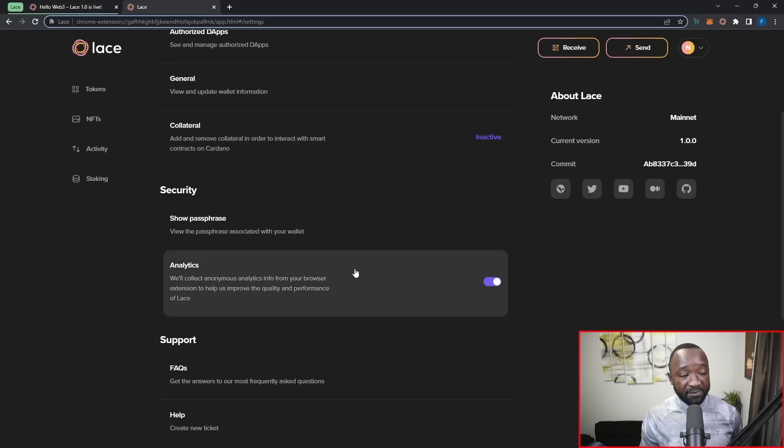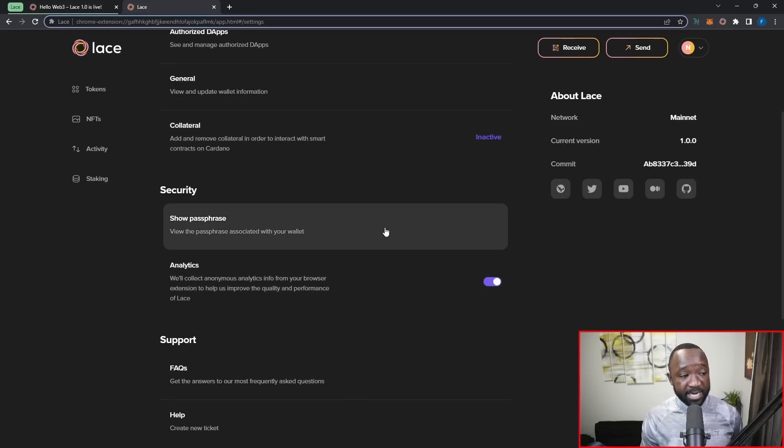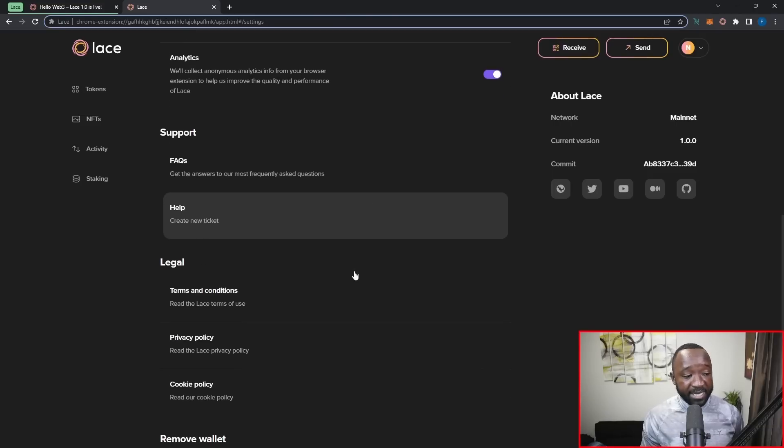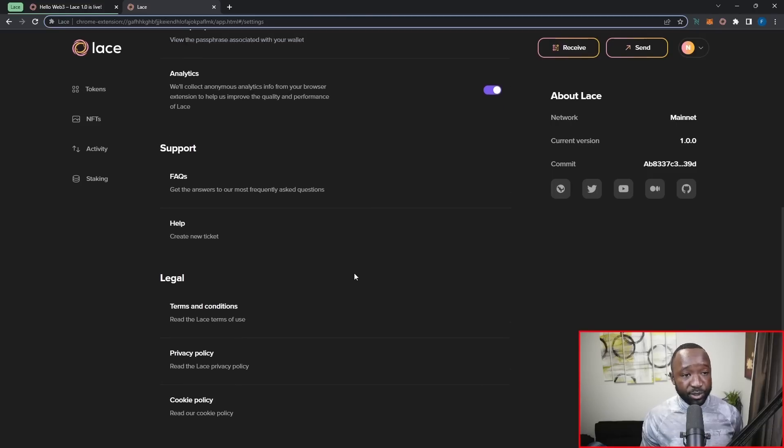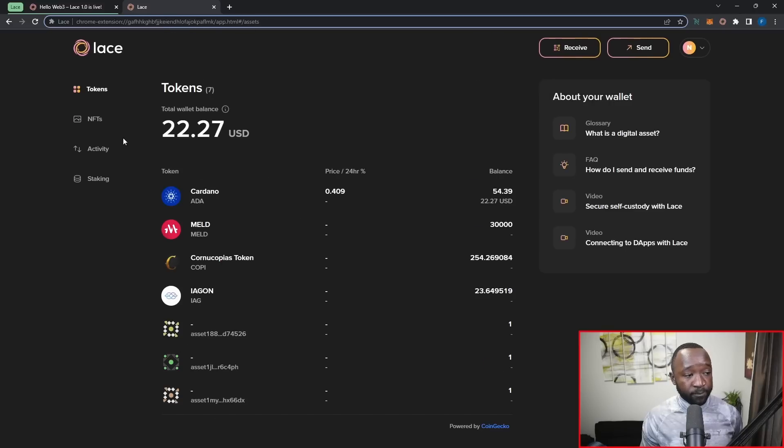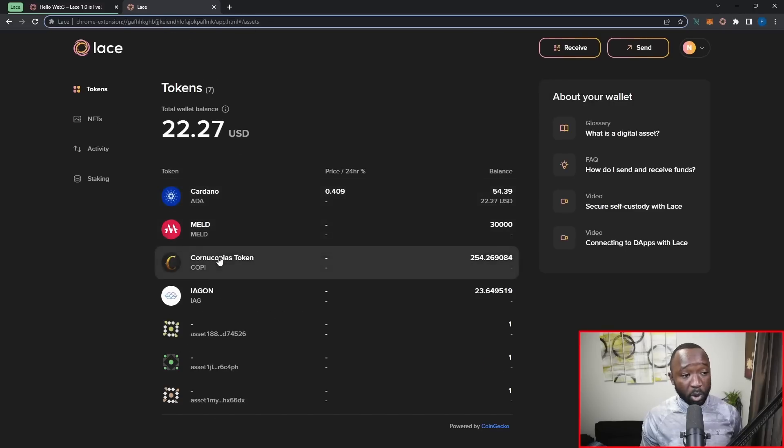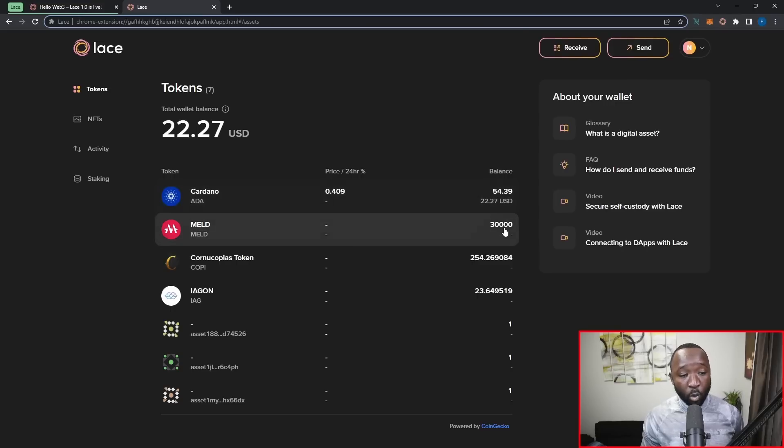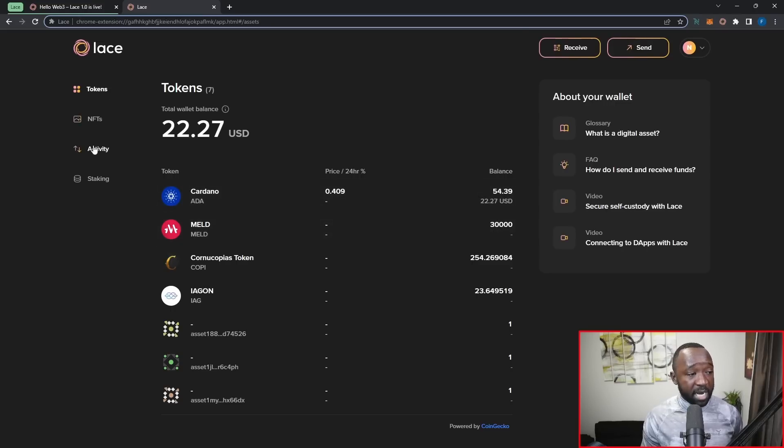And then I can quickly confirm my collateral here under this option. Right below that, they've got a security section, which allows for me to see my analytics as well as my seed phrase. And then right below that, they've got a support and a legal section. Now, if I jump back over into the token section here, I can see all of my fungible tokens, the price change within the last 24 hours, and then the balance in USD or the native token amount itself.